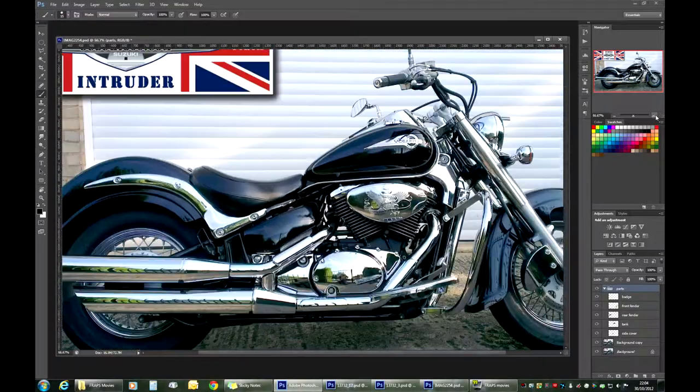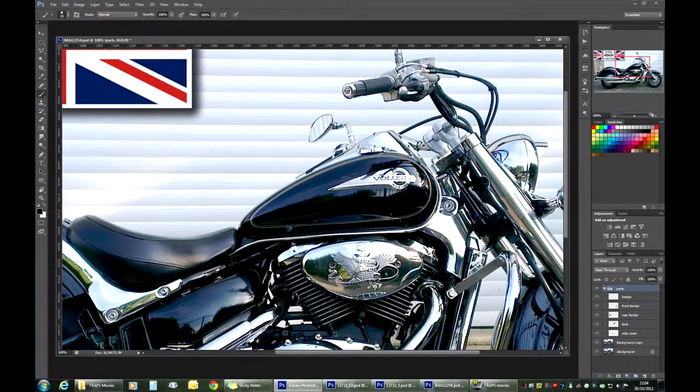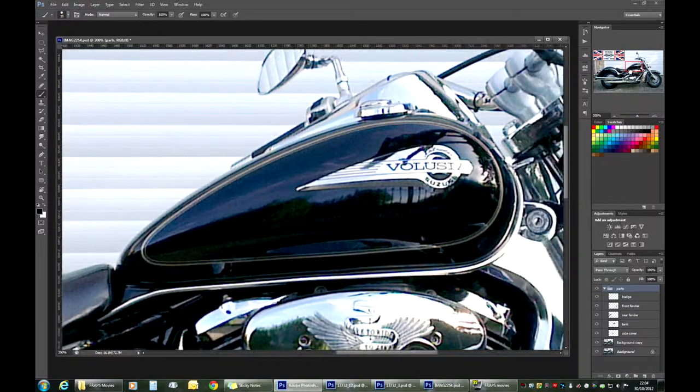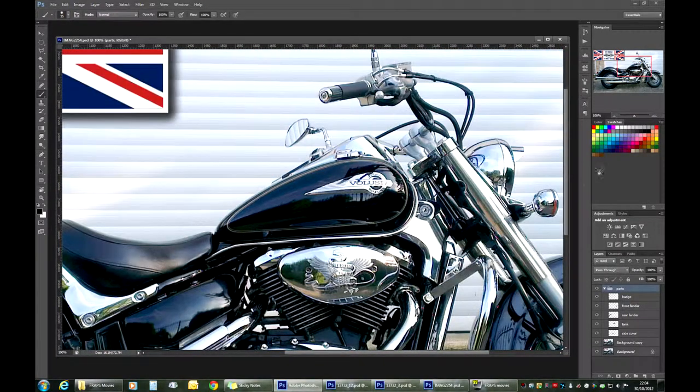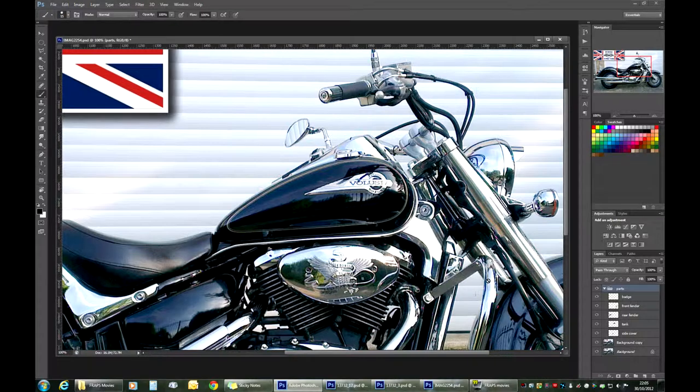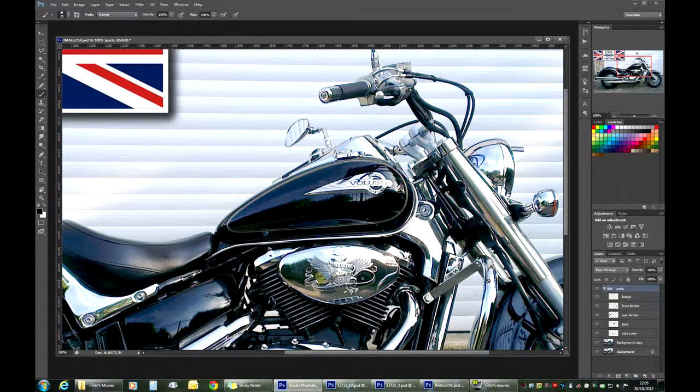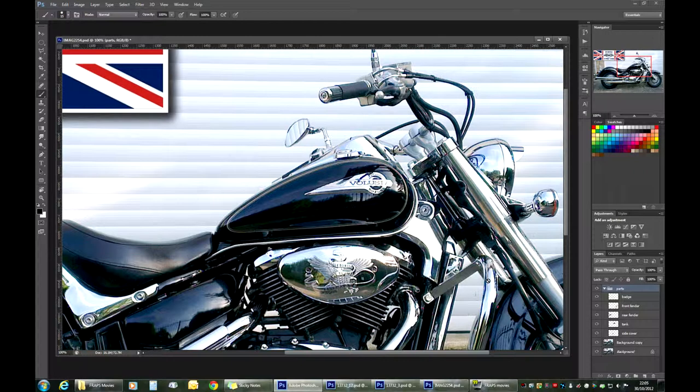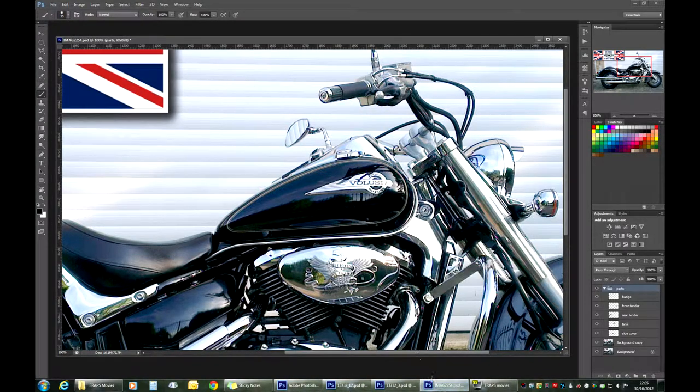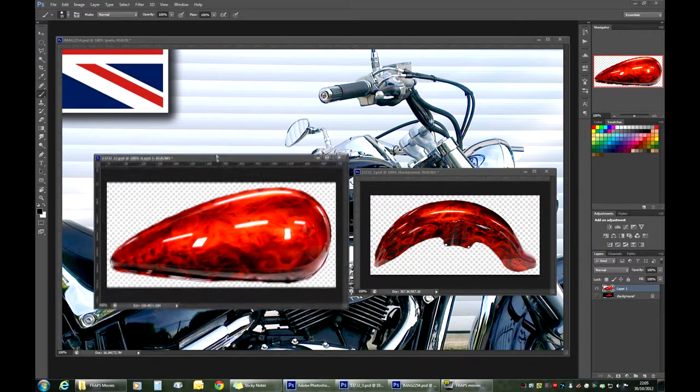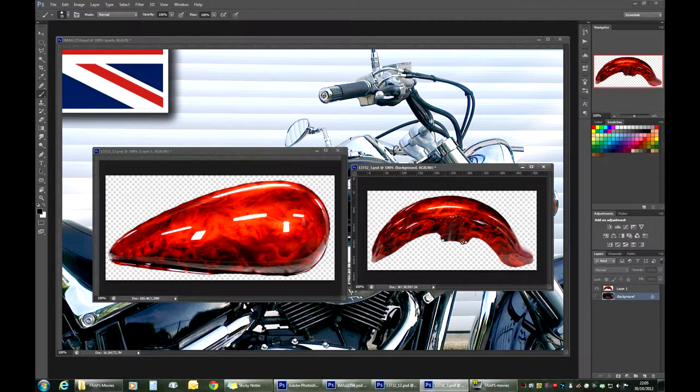Right, so I think we'll start with the tank because that's what we originally worked on in part one. And with custom paint jobs and the way you modify your bike, I think Google is your best friend. That's the main source of samples and inspiration, whatever you want to call it. I had my search and I came up with two images that I will use, which is this nice tank and a fender.